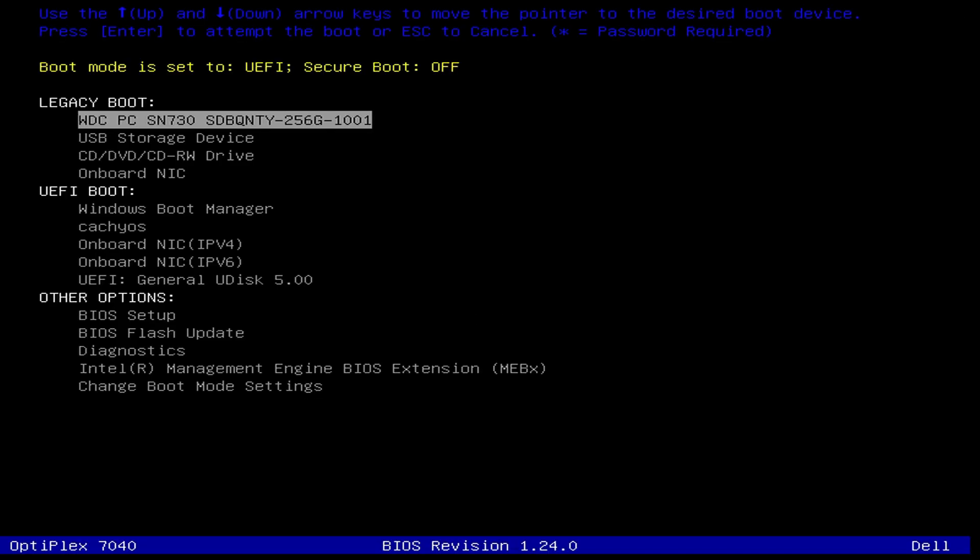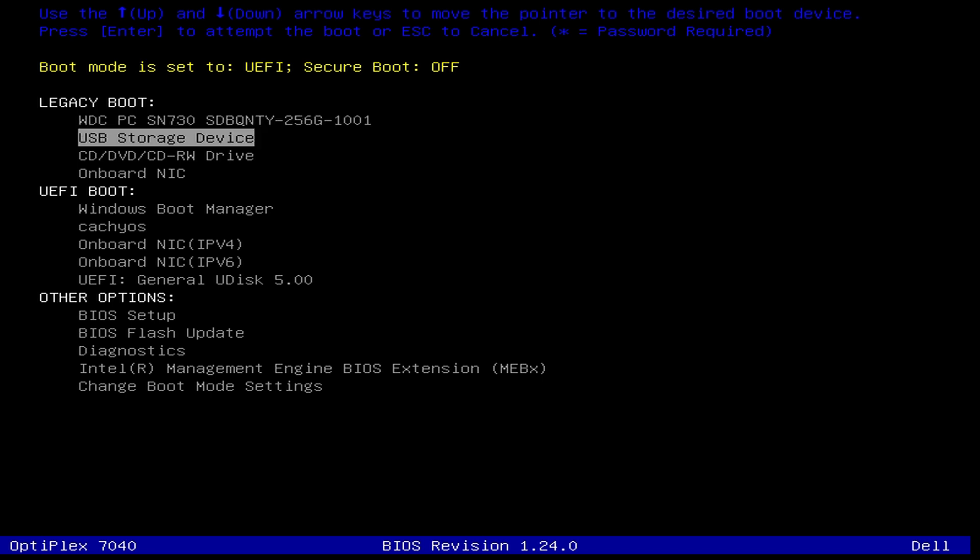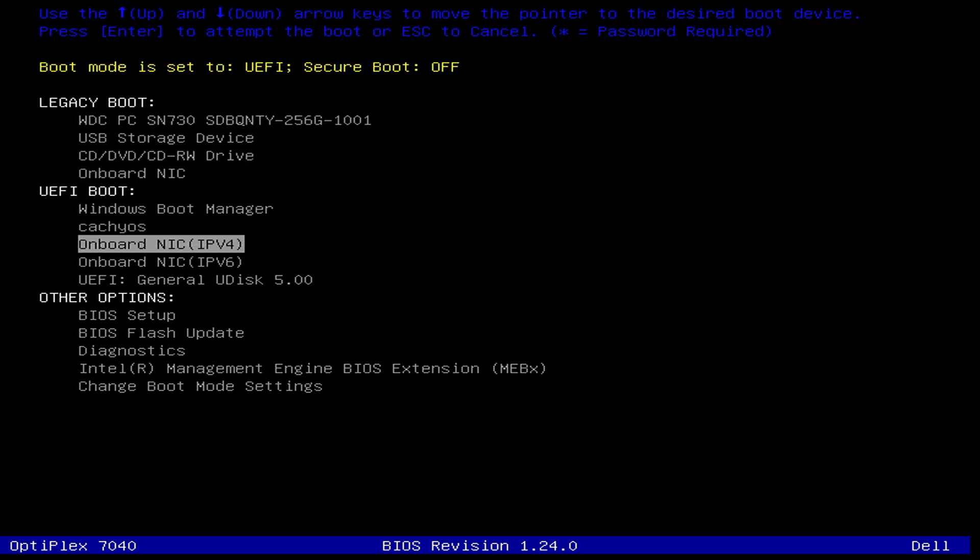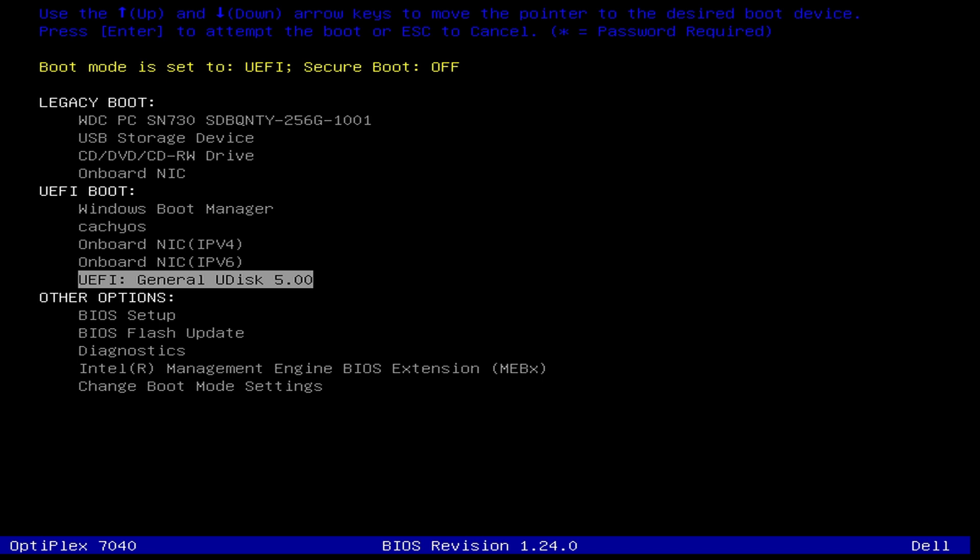Now let's walk through the install process for Zorin OS using the USB installer we just created. Insert your bootable USB into your target PC and fire it up. At startup, you'll want to access the boot selection menu. This can usually be done by pressing F10, F12, or the delete key on your keyboard. Depending on your computer, this boot menu key may be different, but a quick internet search should help you find it. Once you're at your boot menu selection screen, select the USB drive we created to boot into the Zorin OS installer.